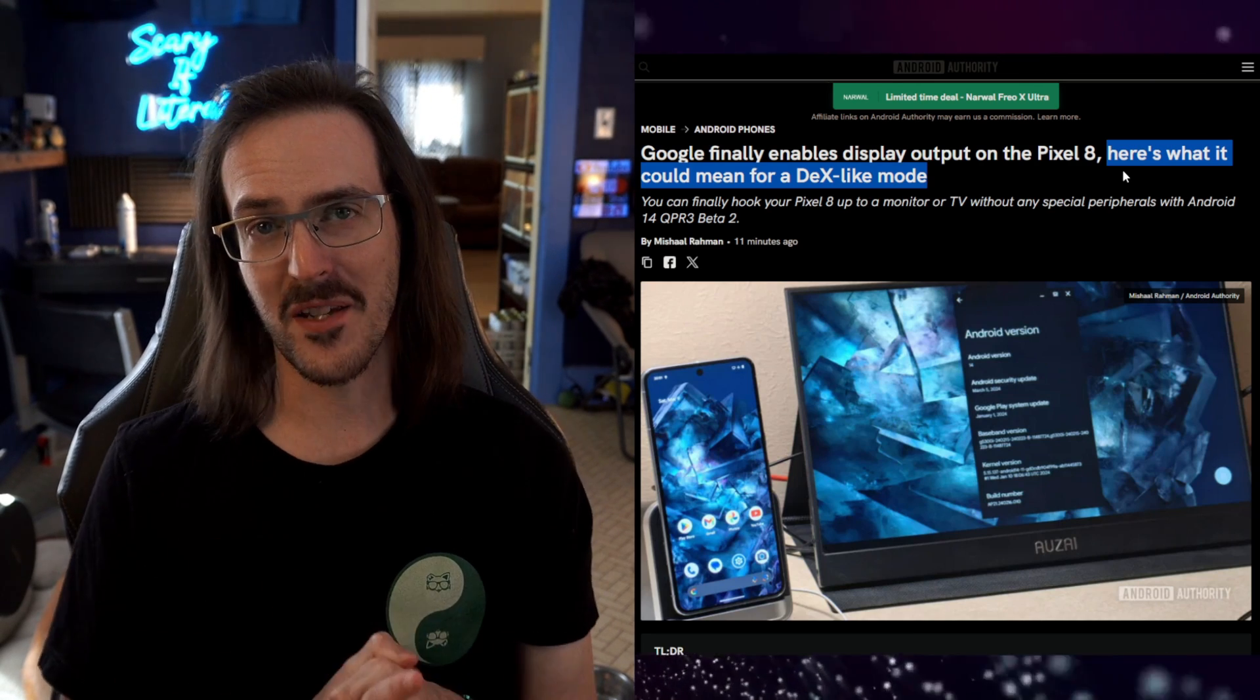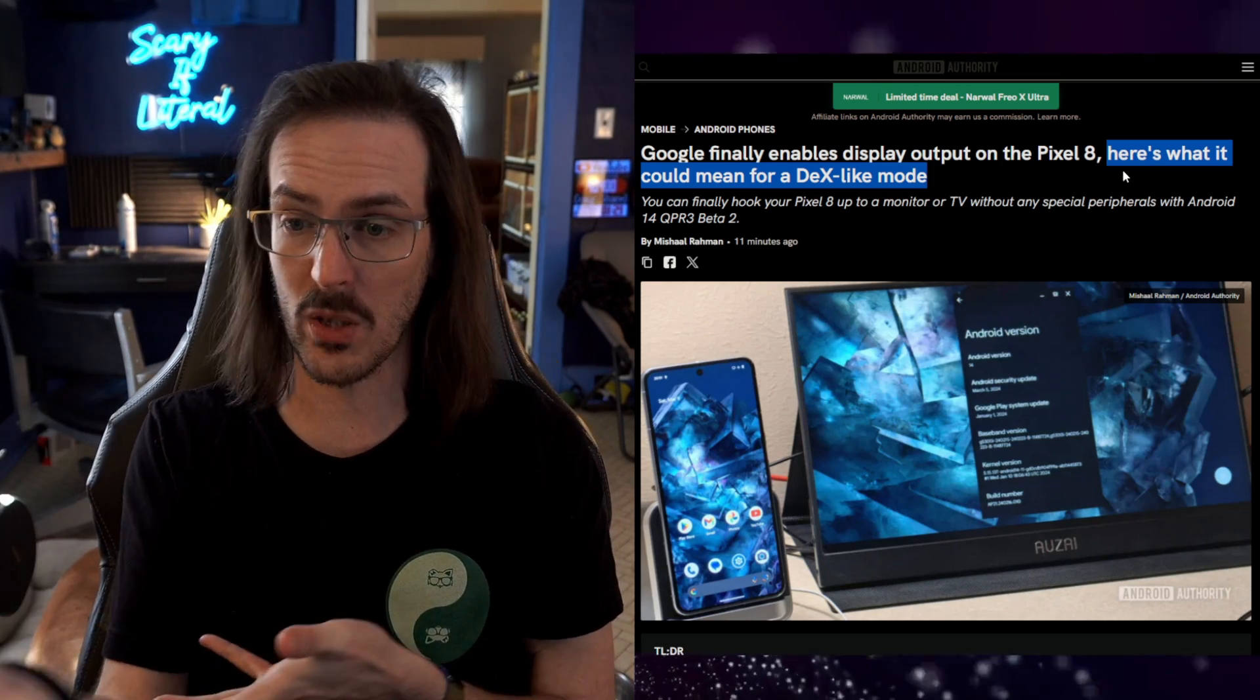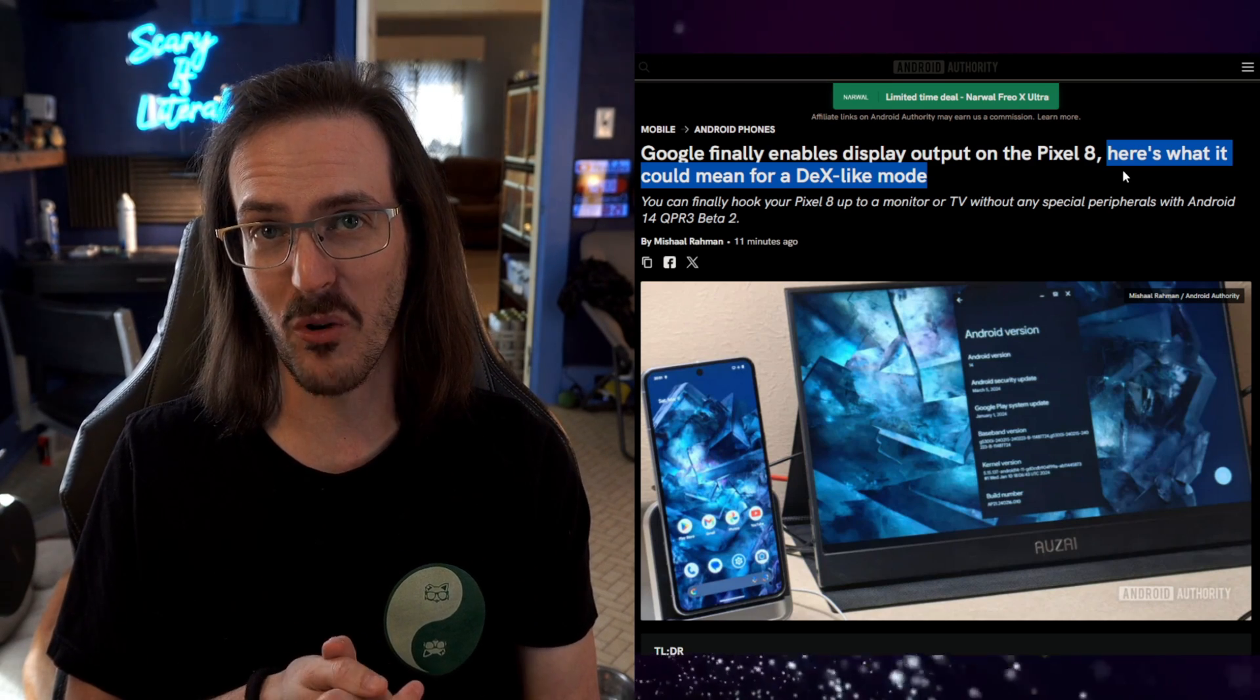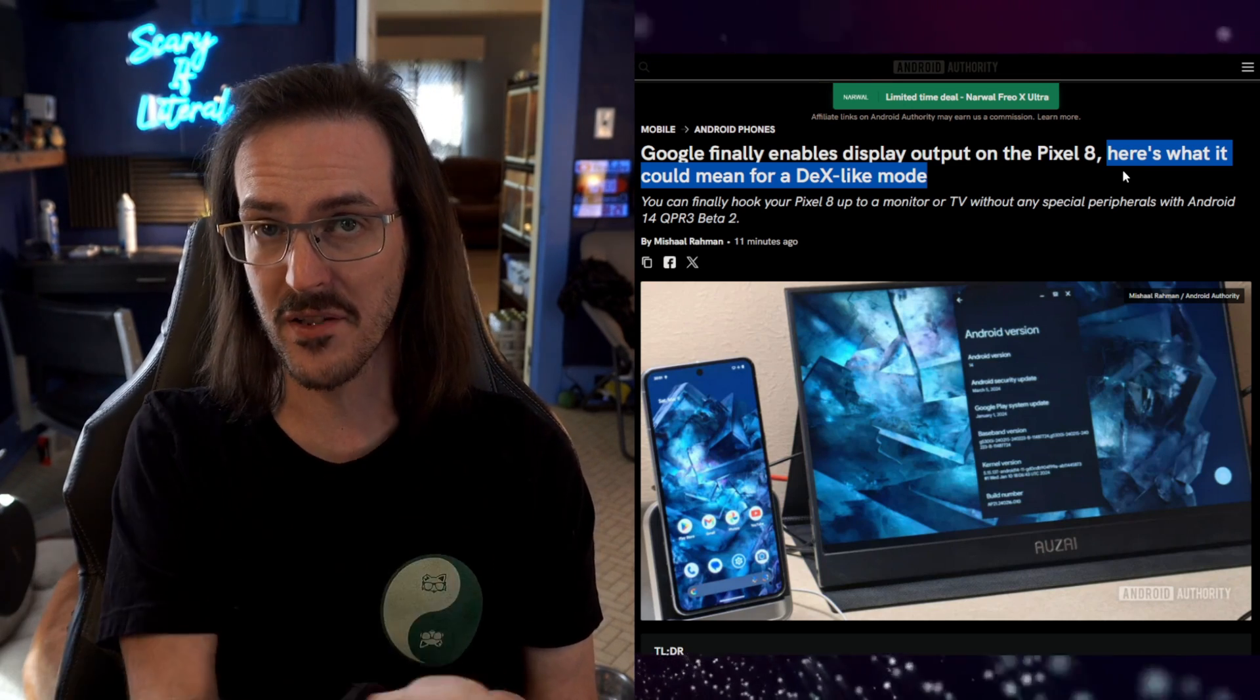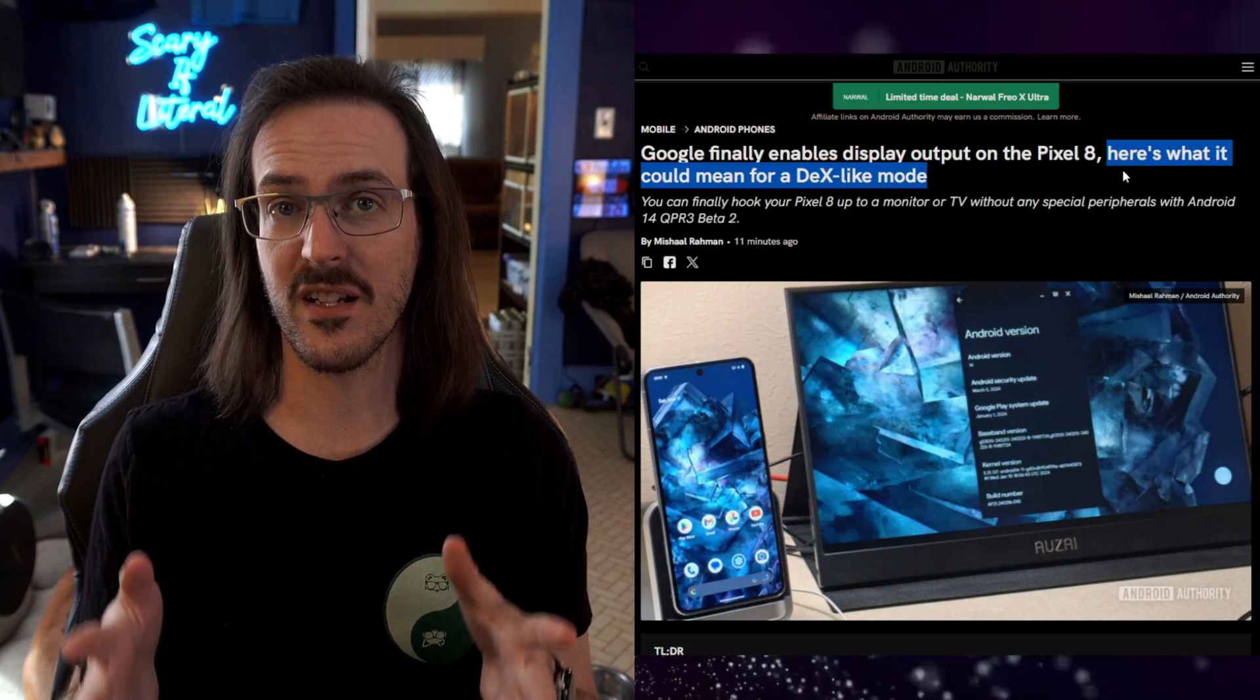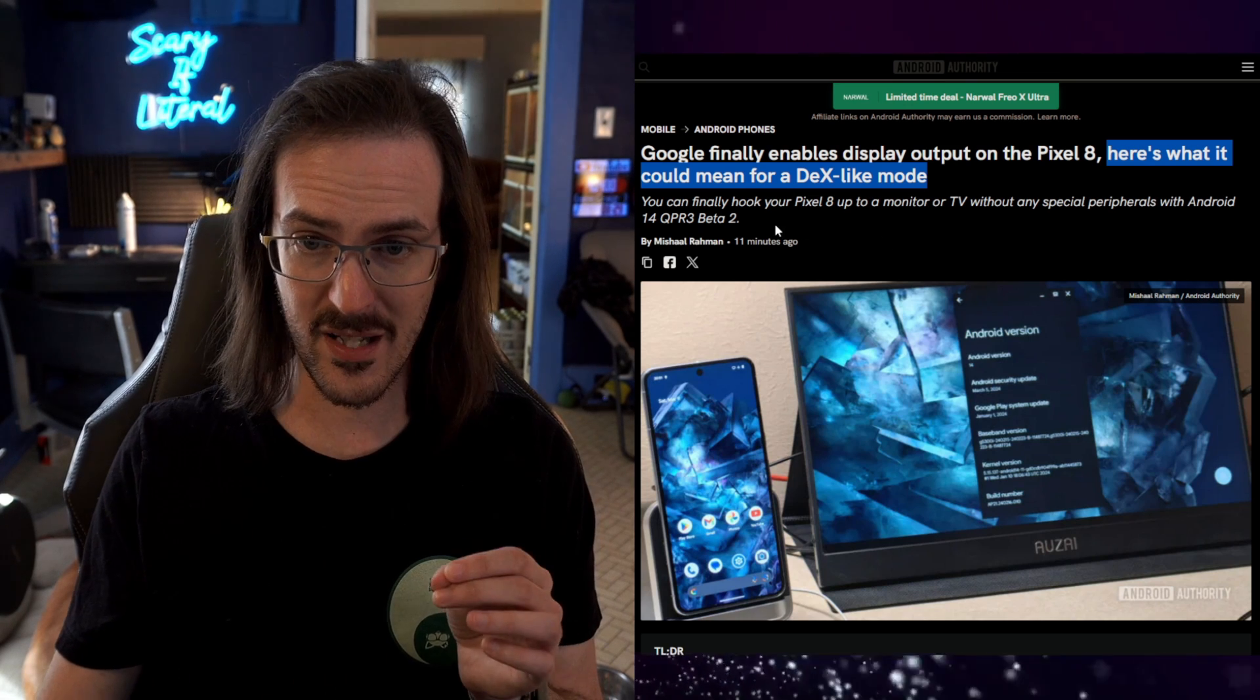As you guys know, if you take your Pixel 8 or Pixel 8 Pro and plug it into a USB-C to HDMI cable or maybe just a C cable into a portable monitor, nothing's going to happen. I did a fairly thorough in-depth long video where I rooted my Pixel 8 and then sent a command that enabled this ability because the Pixel 8 and Pixel 8 Pro do indeed have the hardware capability to do display out. It was just disabled. And that is what Google just reversed course on with this.